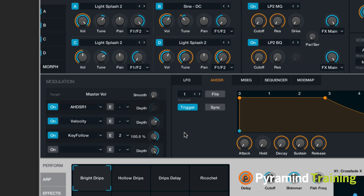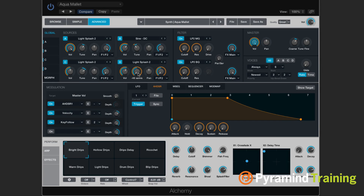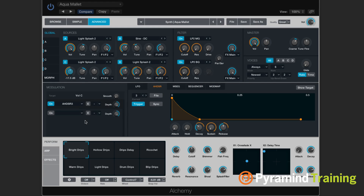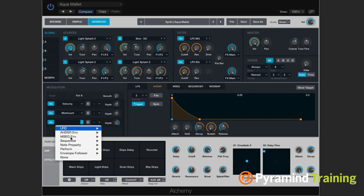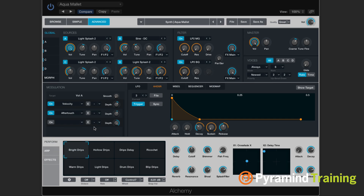The middle section is a modulation section. Essentially, any controller up here that's a knob can be controlled by the modulation section. If I click on tuning for source D, you'll see that the modulation source automatically changes down here — so this modulation section is dynamic. If I click on volume, it says volume C. Any control I click on, you'll be able to see what modulator is affecting it, and I can assign another modulator by clicking and choosing. You can have up to 16 on any one knob, which is pretty crazy.